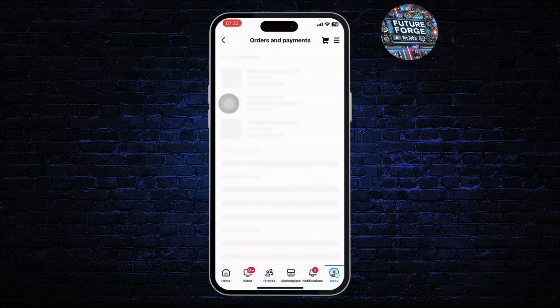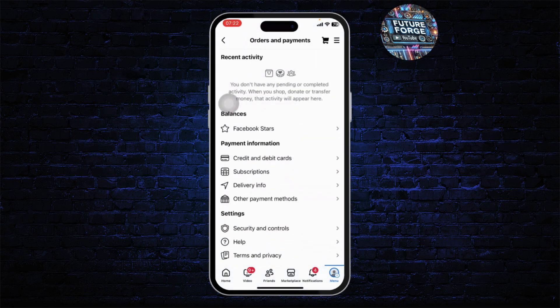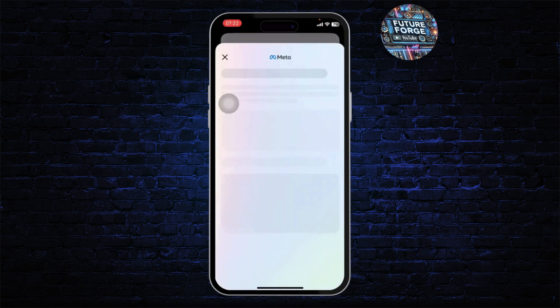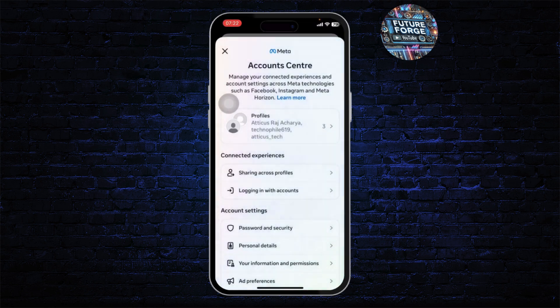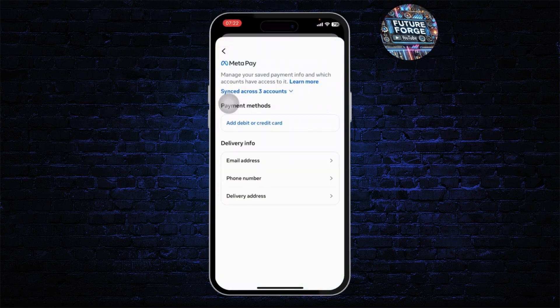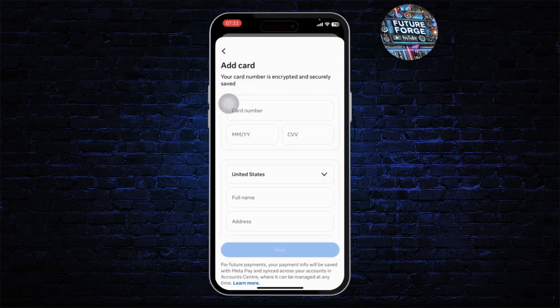Sometimes the reason your payment failure occurs is that you might have forgotten to add a payment method. So first, add a payment method. To do that, tap on 'Add Credit Cards or Debit Cards.' After you tap on it, you should be able to add a payment method. Tap on 'Add Debit or Credit Card.'